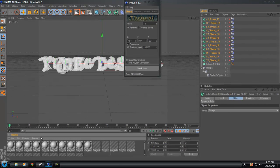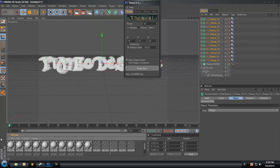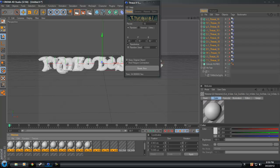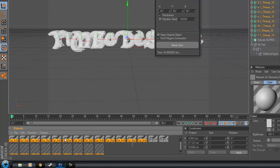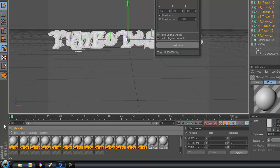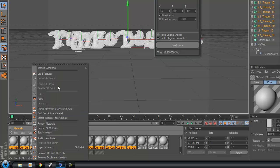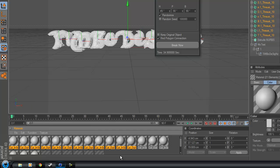I don't know why it does this. It never used to do it on my old one, but every time I use Thrausi now I get all these materials come up down the bottom. It's weird.